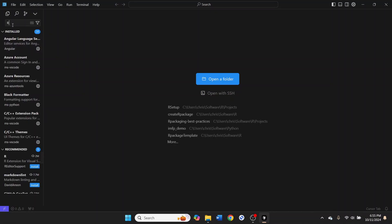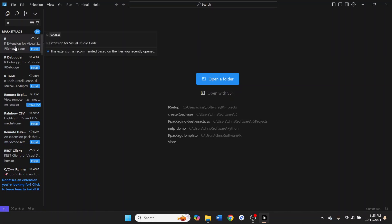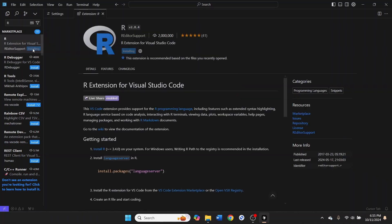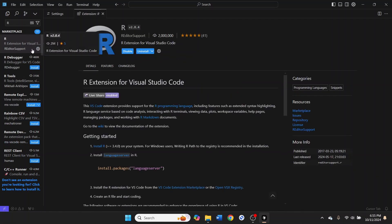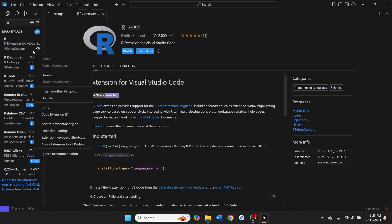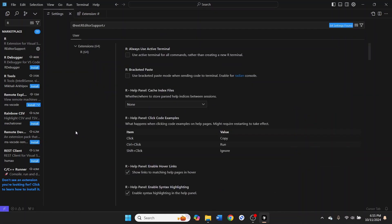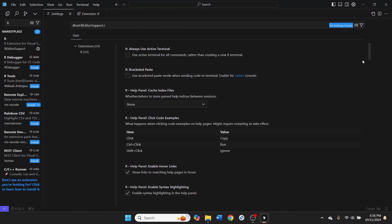You're going to type R space in order to search for the R extension. And then install the R extension. Once it's installed, you'll see this gear icon that says manage. You're going to click that and you're going to select the extension settings. That will bring up a bunch of extension settings here.